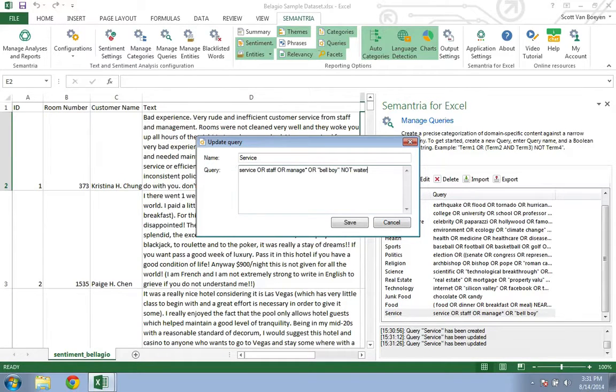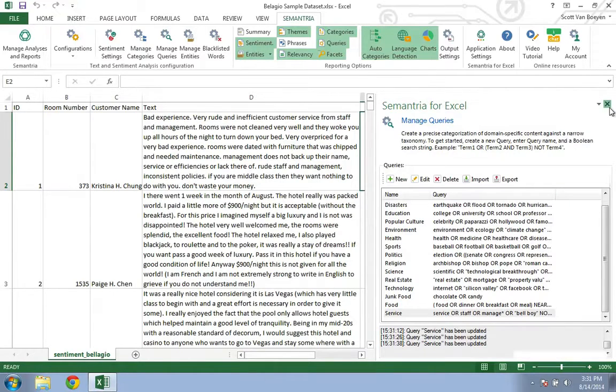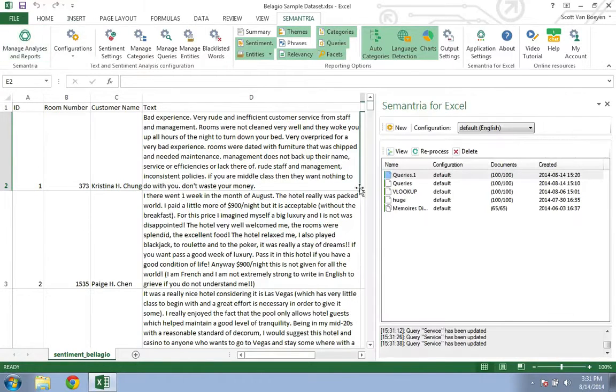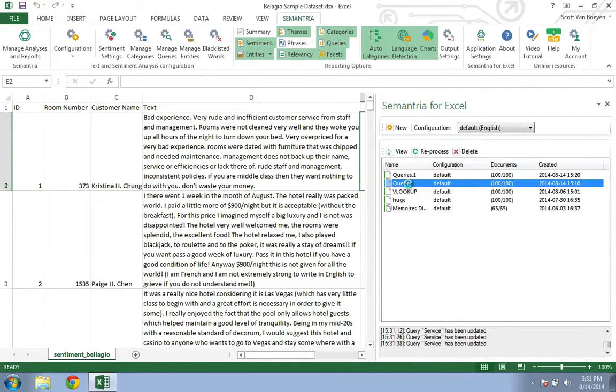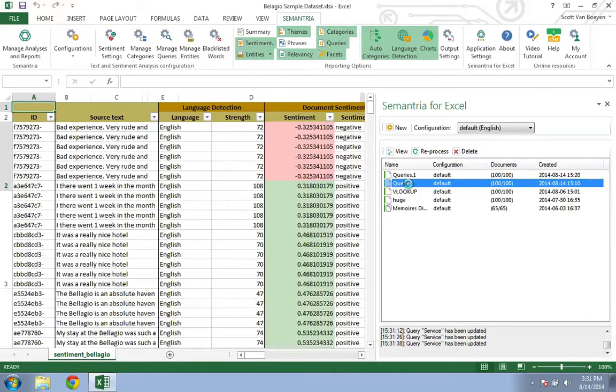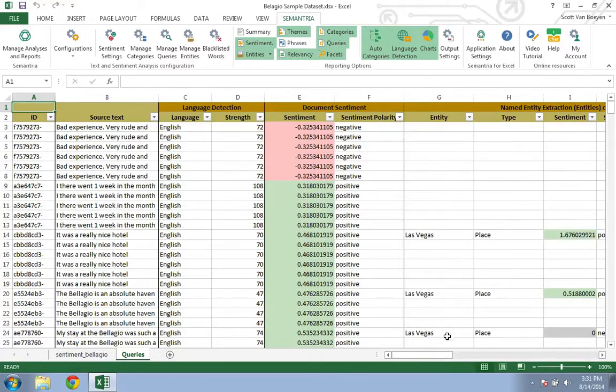So at this point, let's process the dataset and see what Semantria finds. I'm going to jump ahead to the pre-processed dataset, but if you're unfamiliar with how to run a Semantria analysis, check out the Introduction to Semantria for Excel tutorial videos.